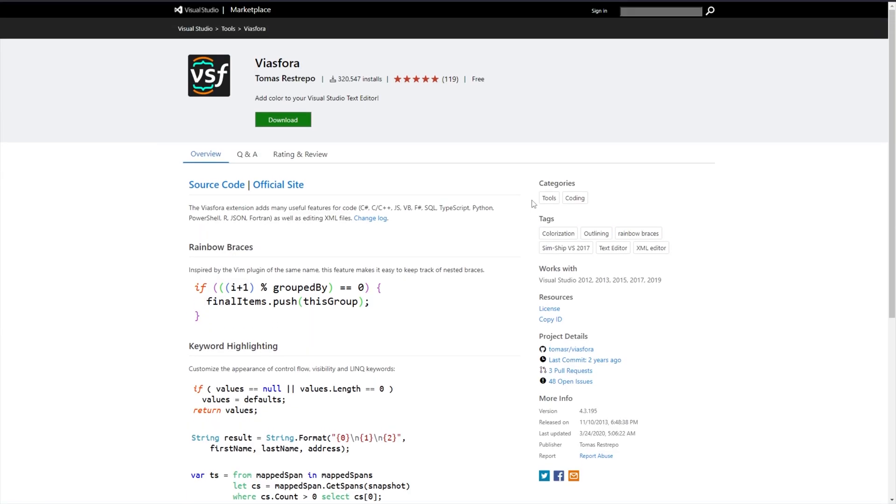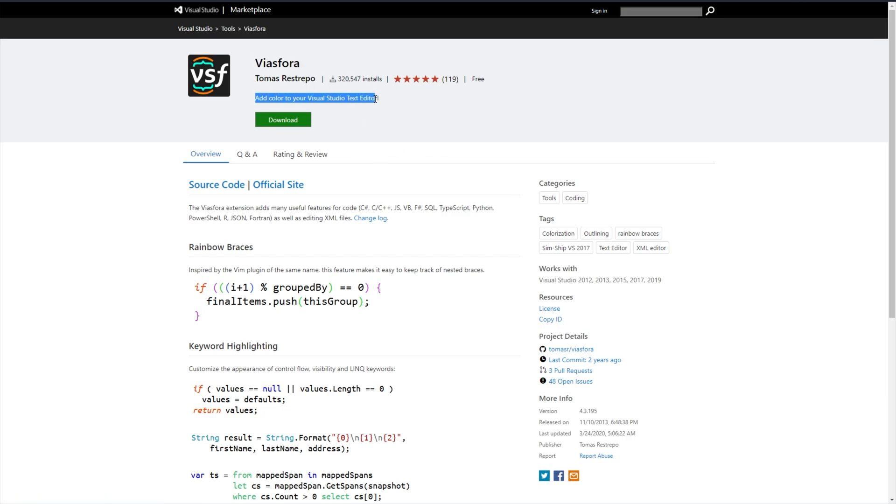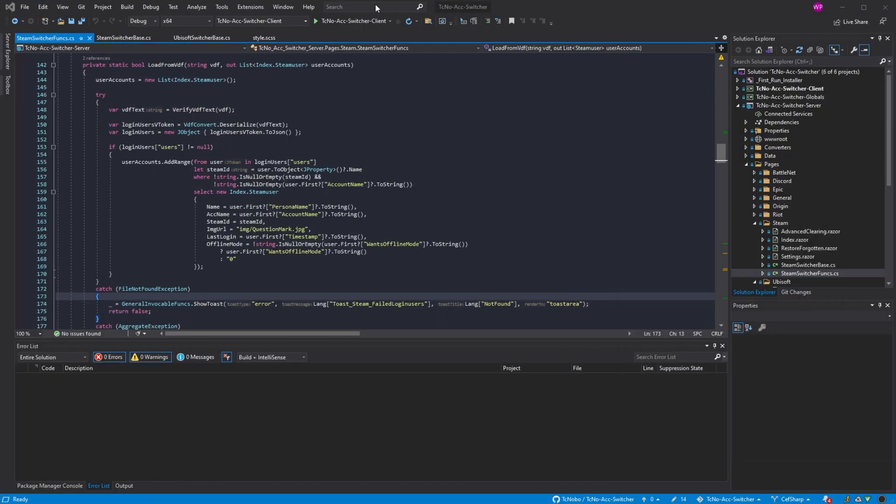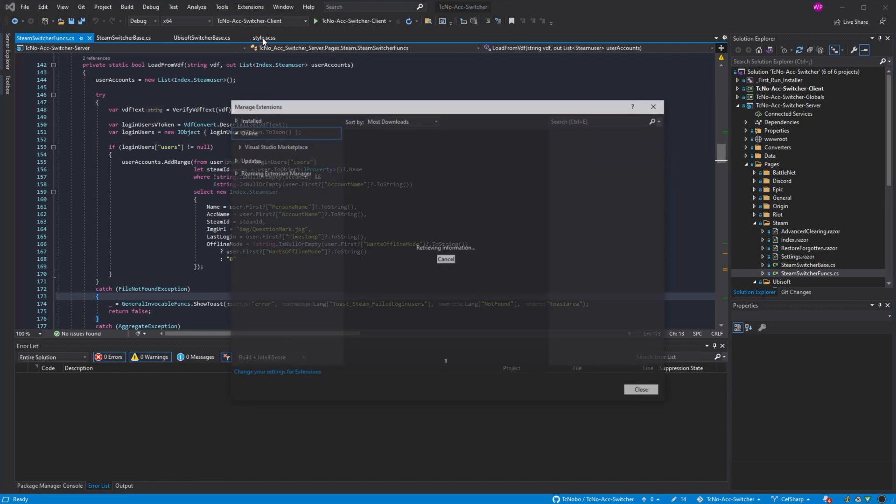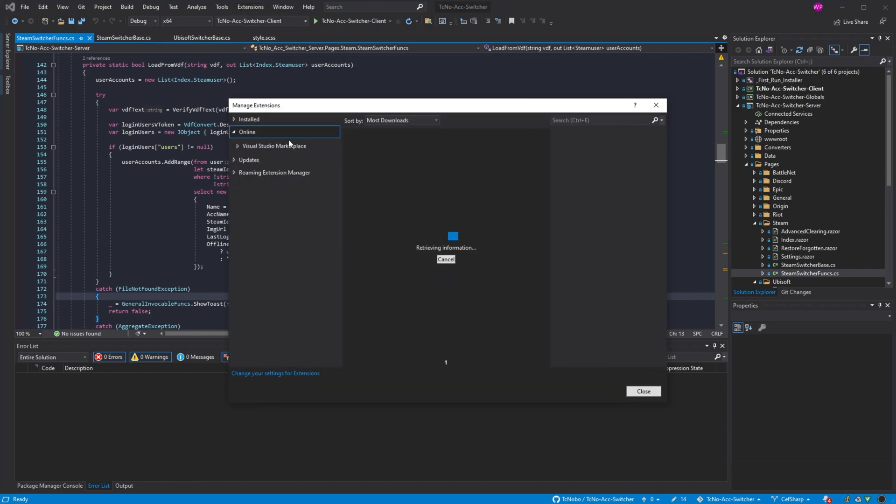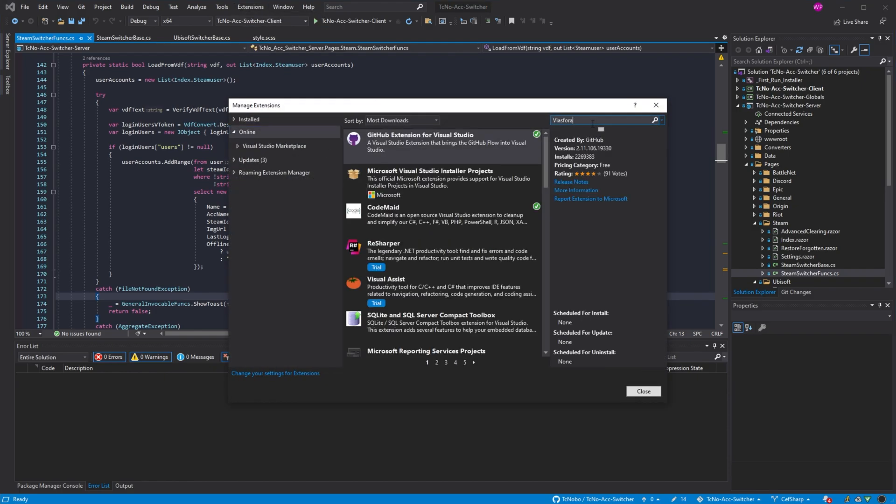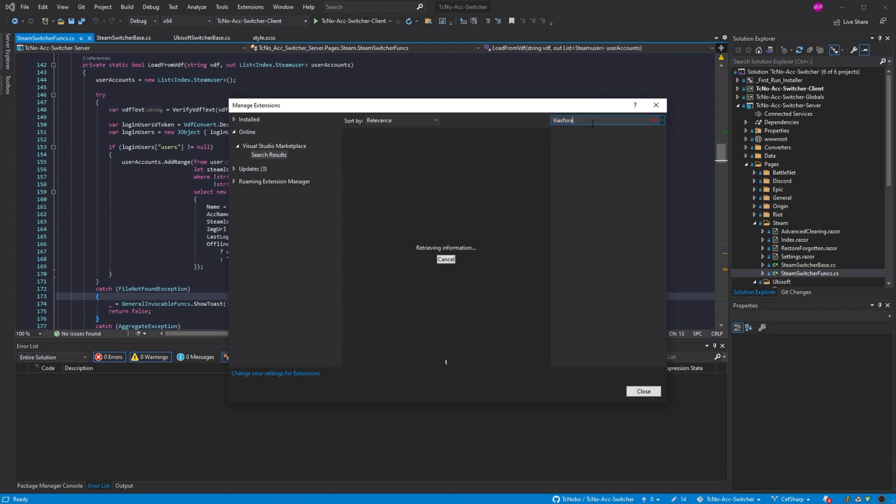In the description down below, you'll find a link to Viasfora by Thomas Restrepo. Add color to your Visual Studio text editor. All you need to do is either download it here or copy the name, head into extensions, manage extensions, online, and then search for Viasfora up here.